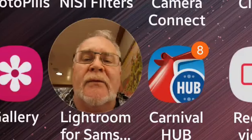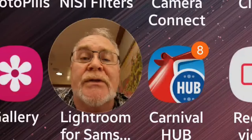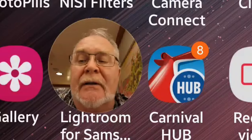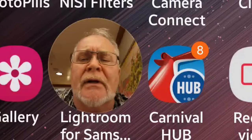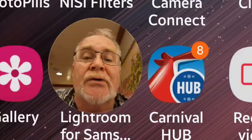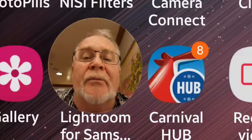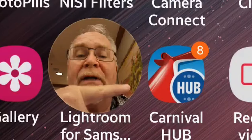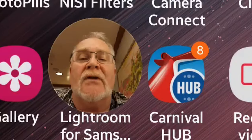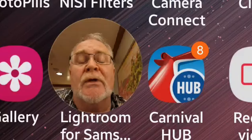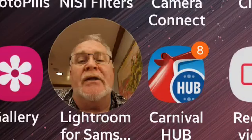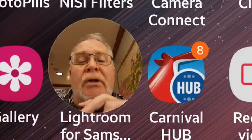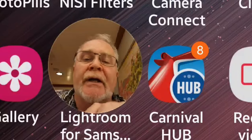Hey guys, it's Rob from Rob and Jan Can Cruise. We hope you've been enjoying the videos — little tips and tricks and insight for cruises that may help you in planning yours. One of the things that has come up is the Carnival Hub app, and we're going to go into it and show you the different features and capabilities. You can load this app prior to getting on the ship.